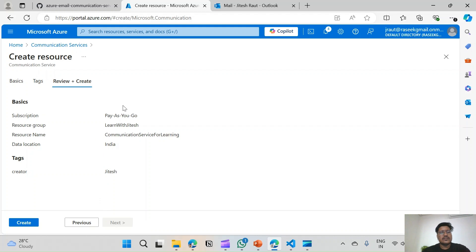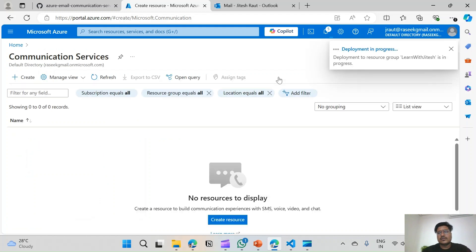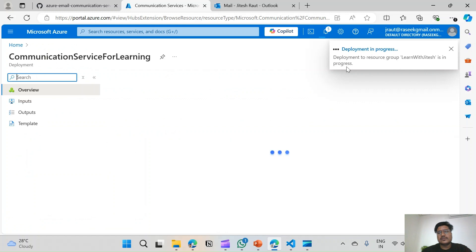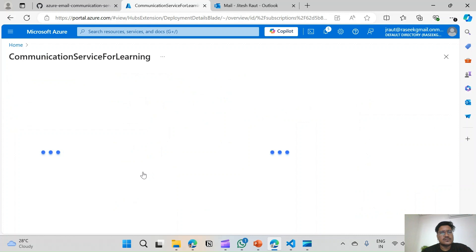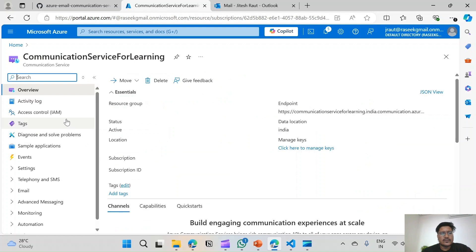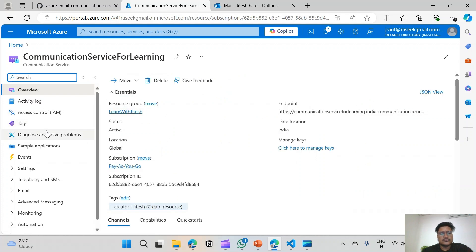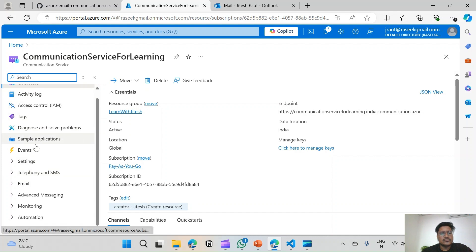Verify the details and hit Create. The deployment is in progress. Now the resource deployment is completed — let's go to the resource and here in the menu we will see Email.